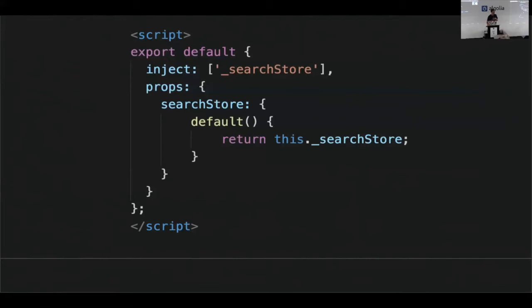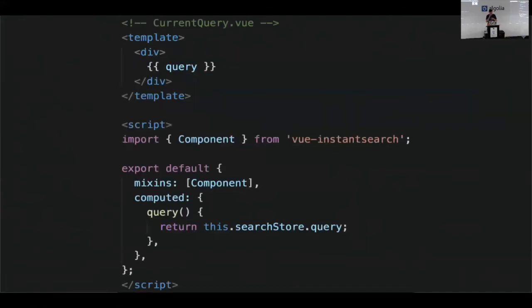This is also handy for testing — because you can now pass down the search store as a prop rather than wrapping the component in another one, you can easily test the component in total isolation. To create your custom component, all you do is import the component mixin, use it, and that ensures the search store property is available. If it's not provided manually, it resolves from an index component up in the tree. Then you simply fetch the current query from the search store and display it.